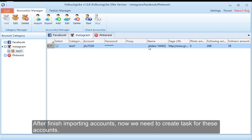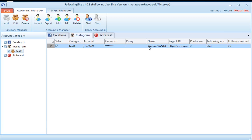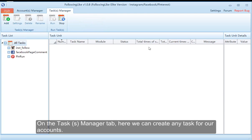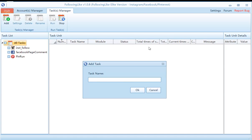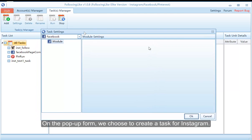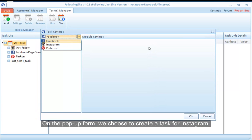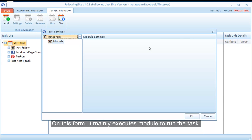After finishing importing accounts, now we need to create a task for these accounts. On the task manager tab, here we can create any task for our accounts. Click the add button to add a name for the task. On the pop-up form we choose to create a task for Instagram — this form mainly uses modules to run the task. I will show you how to create a task using modules.